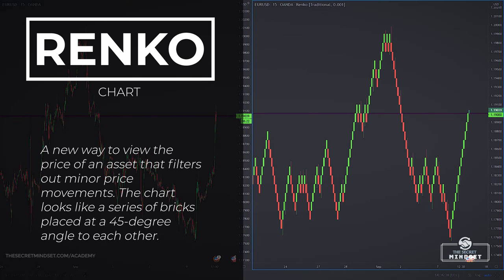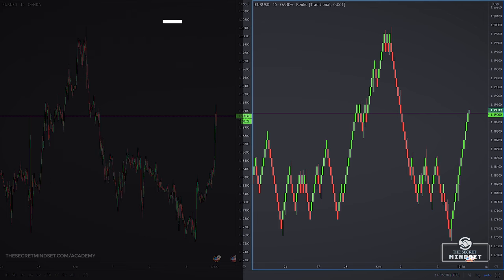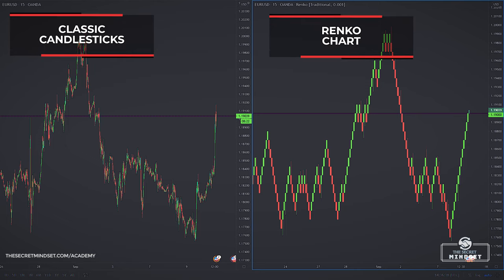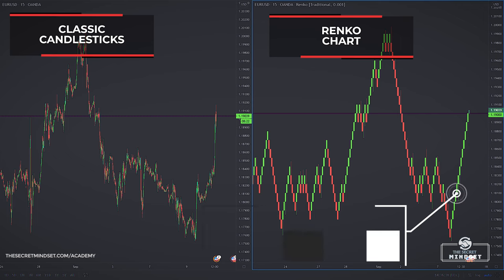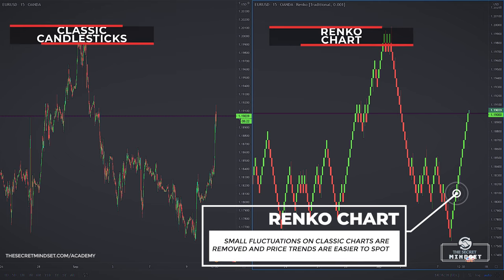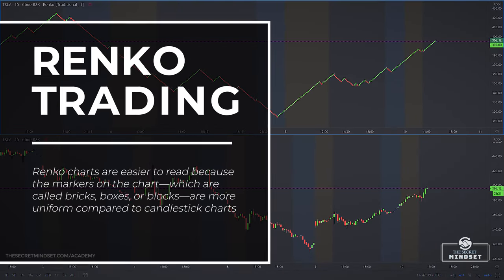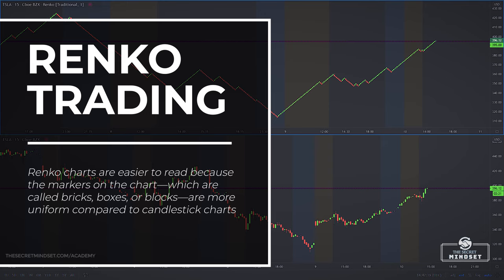Renko Charts are a new way to view the price of an asset that filters out minor price movements. The chart looks like a series of bricks placed at a 45-degree angle to each other. If you analyze these two charts, you immediately spot the striking difference between a regular candlestick chart and a Renko Chart. You can see that small fluctuations on classic charts are removed and price trends are easier to spot. Renko Charts are easier to read because the markers, which are called bricks, boxes, or blocks, are more uniform compared to candlestick charts.